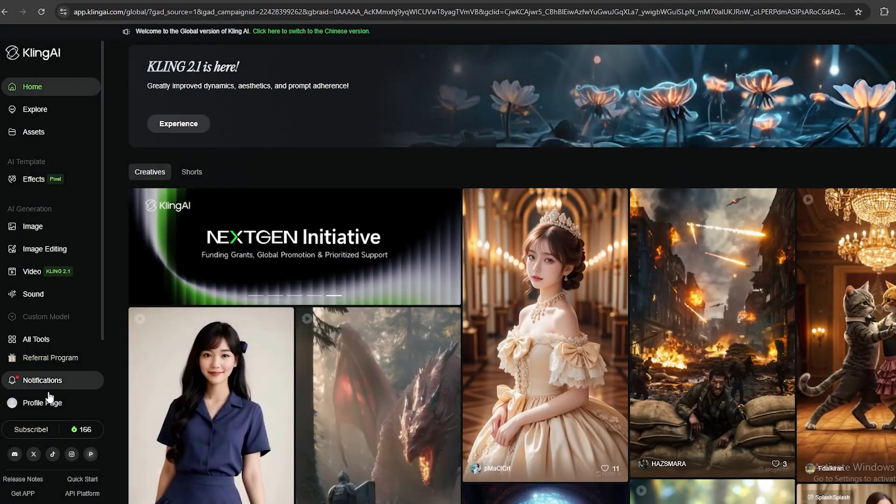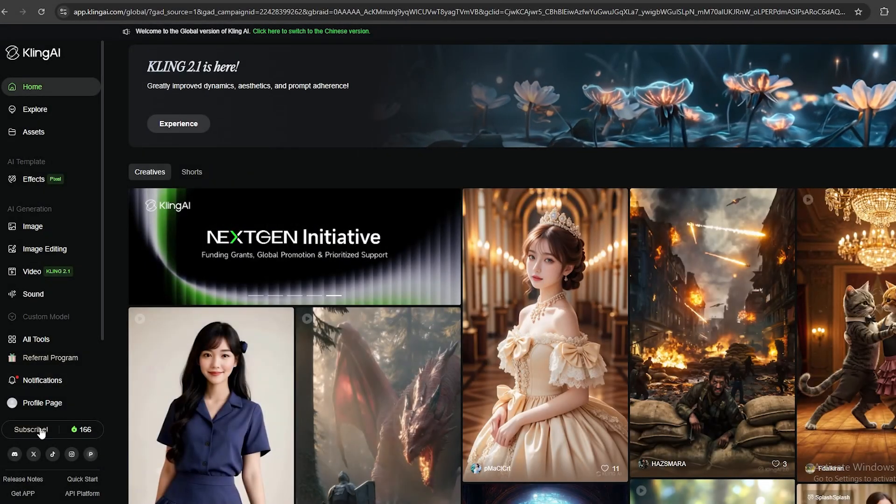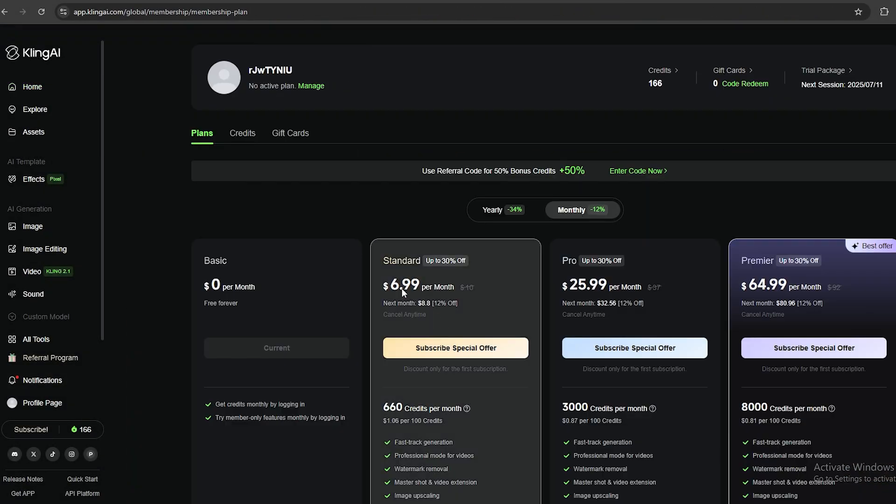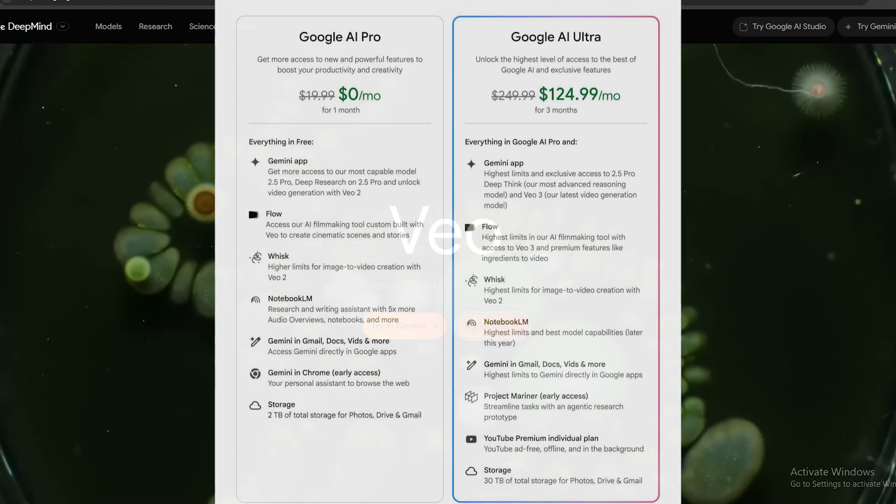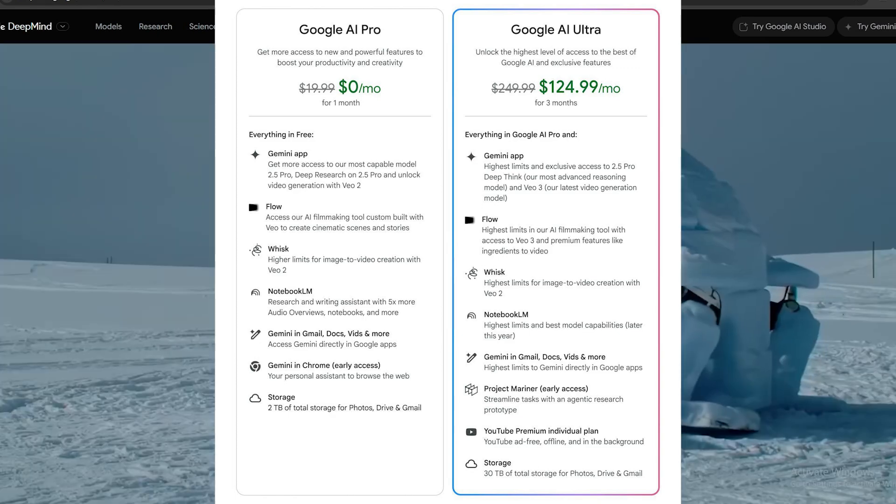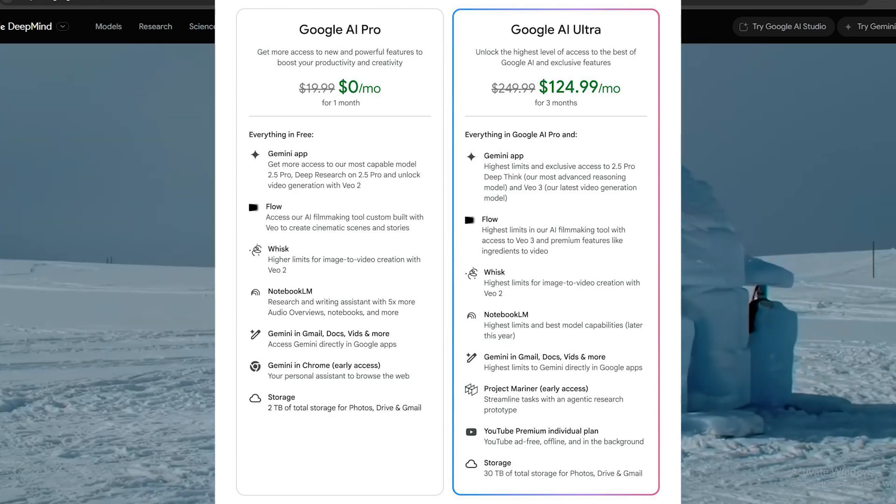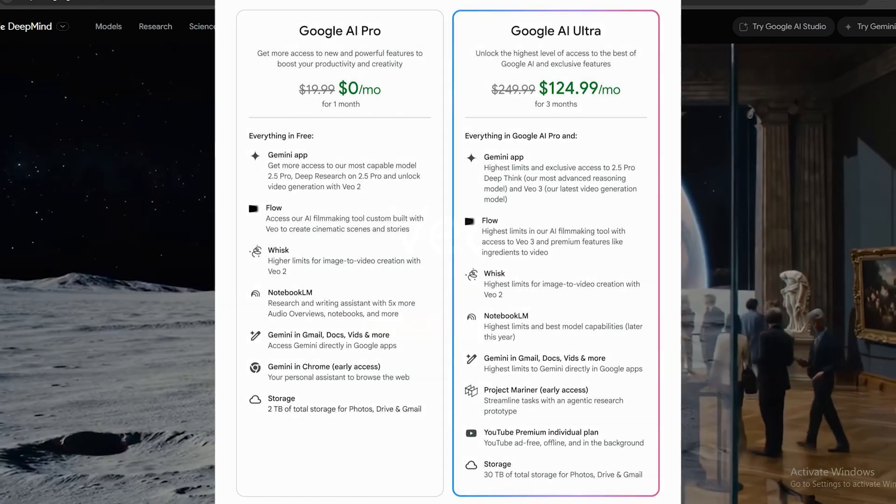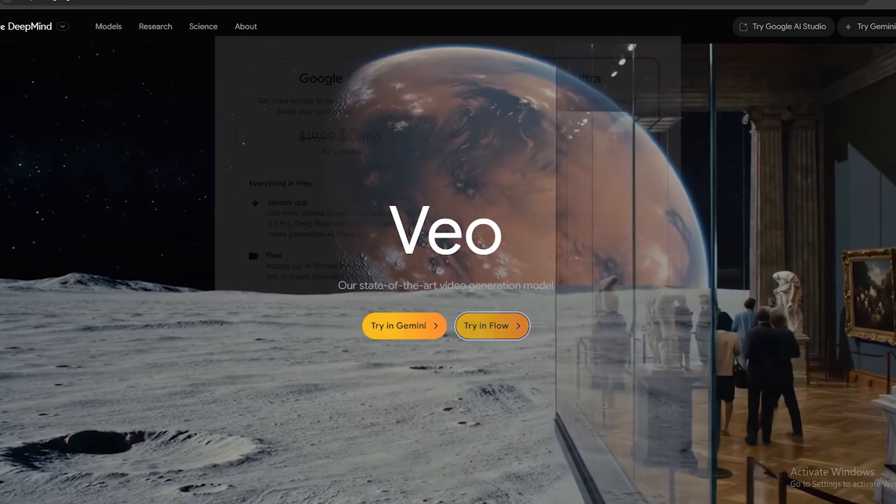Kling AI has several packages. The one I'm going to be using today is $7. And as mentioned here, we are going to get 660 credits per month, and an extra 100 credits will cost $1. For this experiment, this would be enough for me. When it comes to VO3, their basic package costs $20 a month, which includes 1,000 credits. So, let's start.